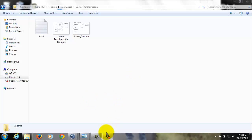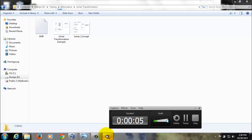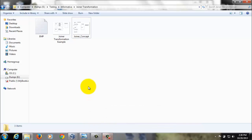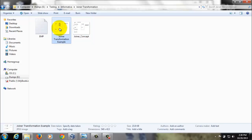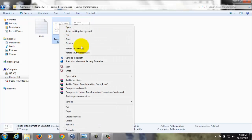Hi everyone, today I am going to explain the Joiner transformation using Informatica and how it works.